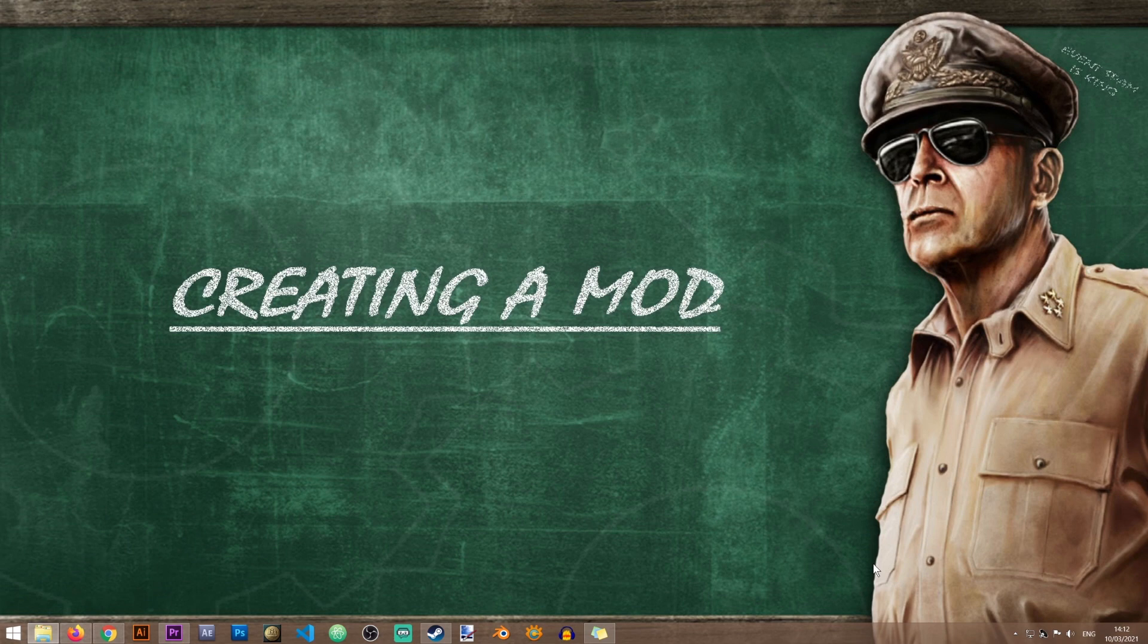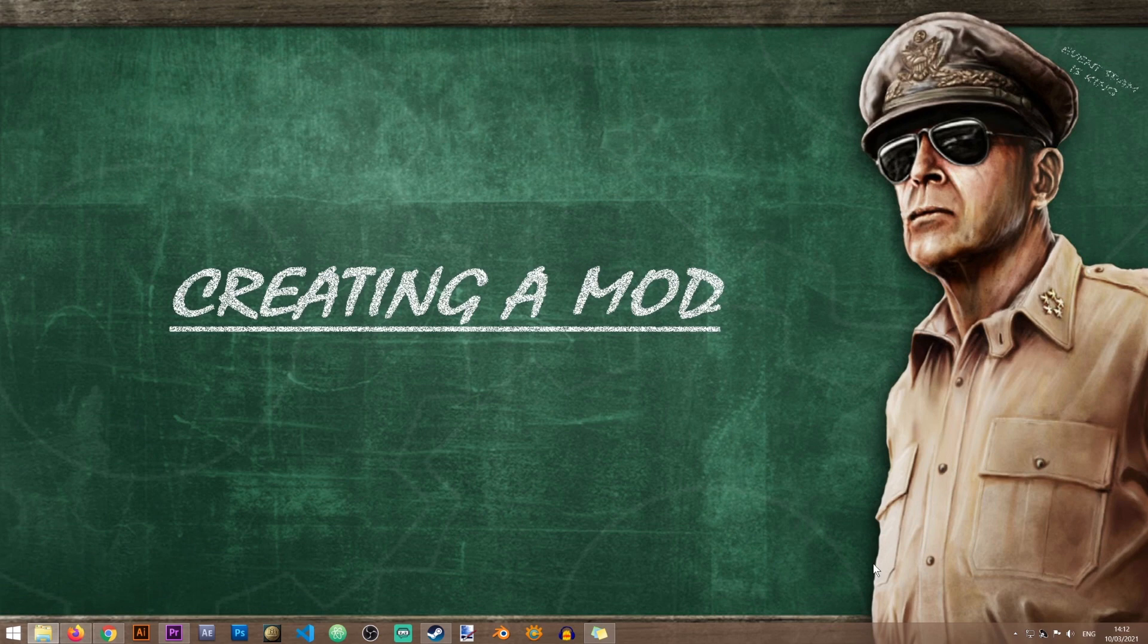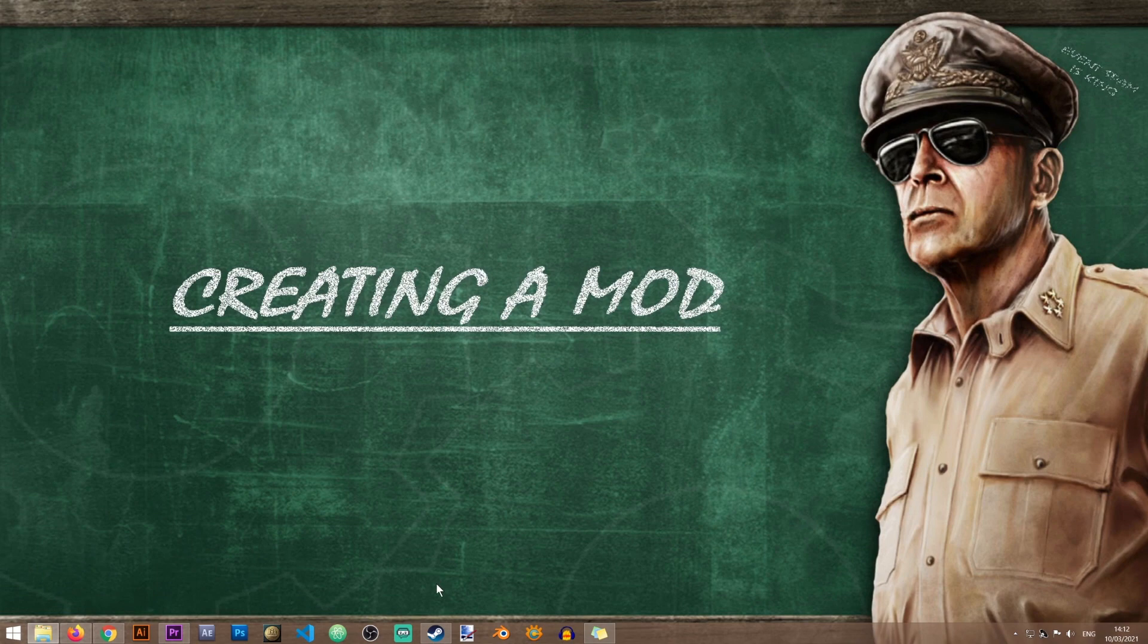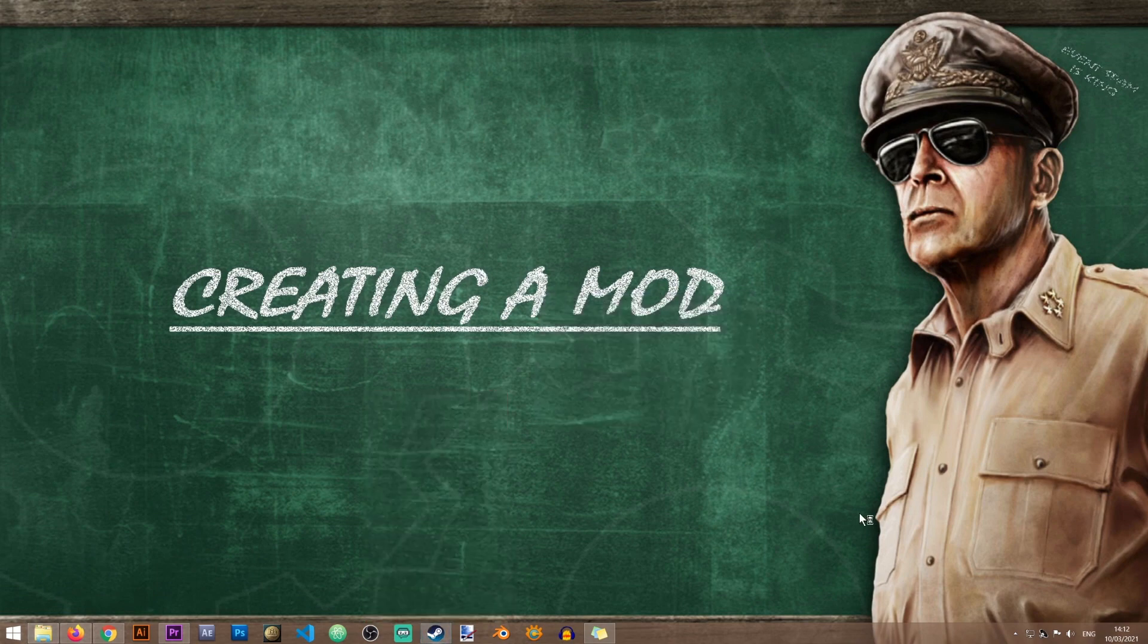The first thing that you will need to do in order to start modding HoI4 is create the basic mod files, and you will need to do that with the game launcher. So the first thing to do is to start the HoI4 launcher.